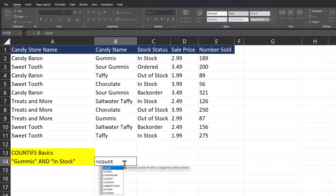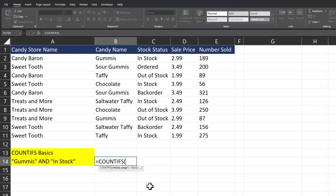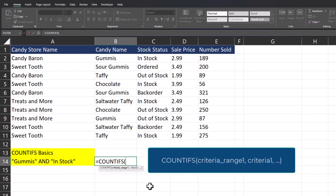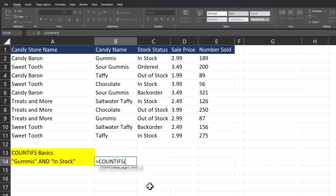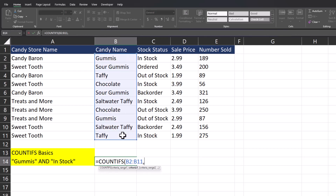I'll start by entering the COUNTIFS function. Like the previous function, there are only two required arguments — the criteria range and the criteria you're looking for — but remember you can continue adding variables as needed. For criteria range one we'll again highlight the column for candy name, then after a comma, criteria one is that we're looking for gummies.